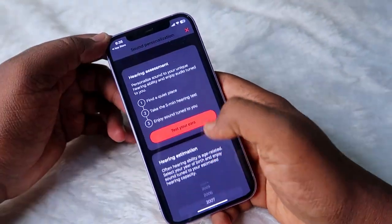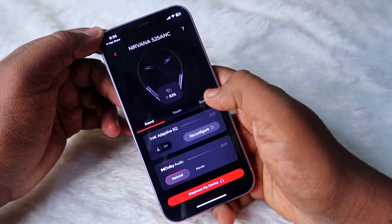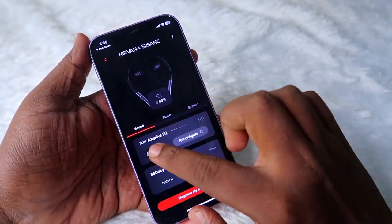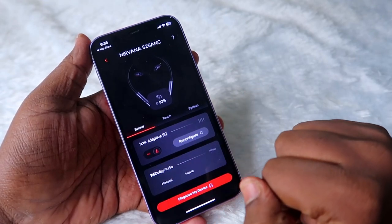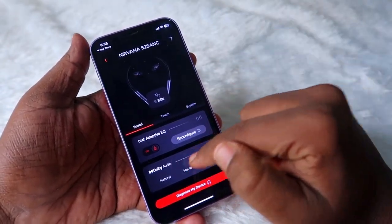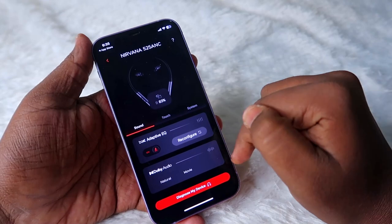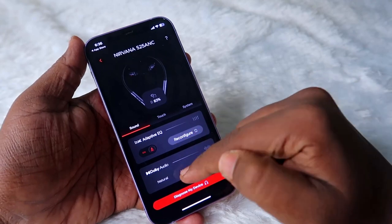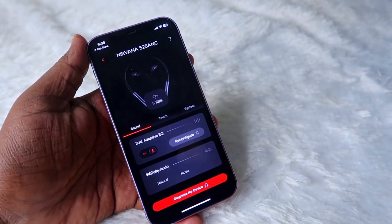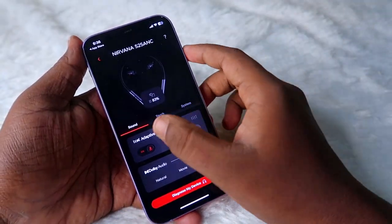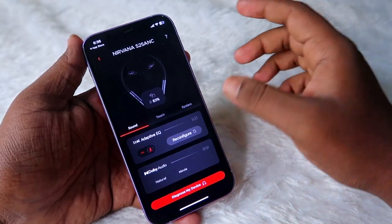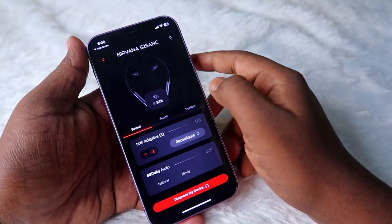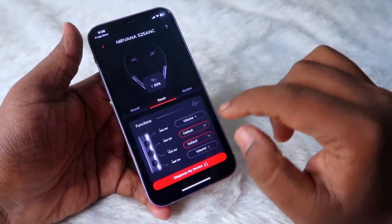During this process, if you don't want to test, you can just cancel it. Then you can see the boAt Adaptive EQ option — click to enable it. Once you enable it, Dolby Audio will be disabled and you will get the boAt Adaptive Equalizer mode. I tested both Dolby Audio and the boAt Adaptive EQ, and I got a better audio experience with the boAt Adaptive Equalizer.